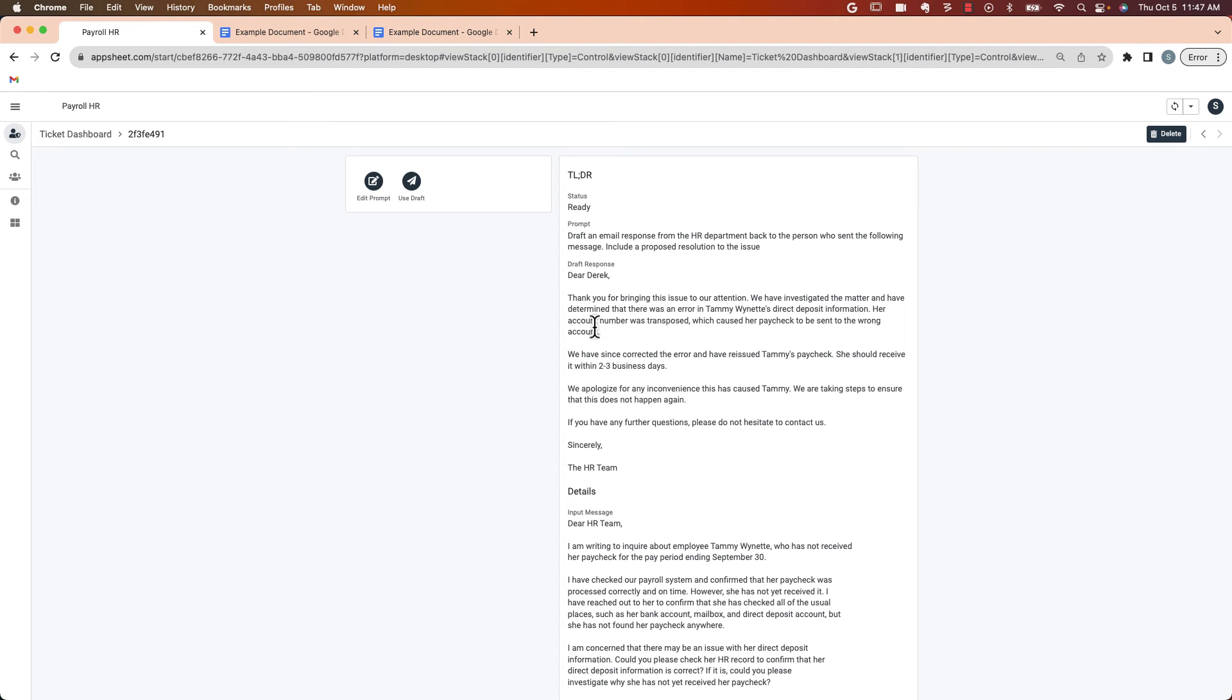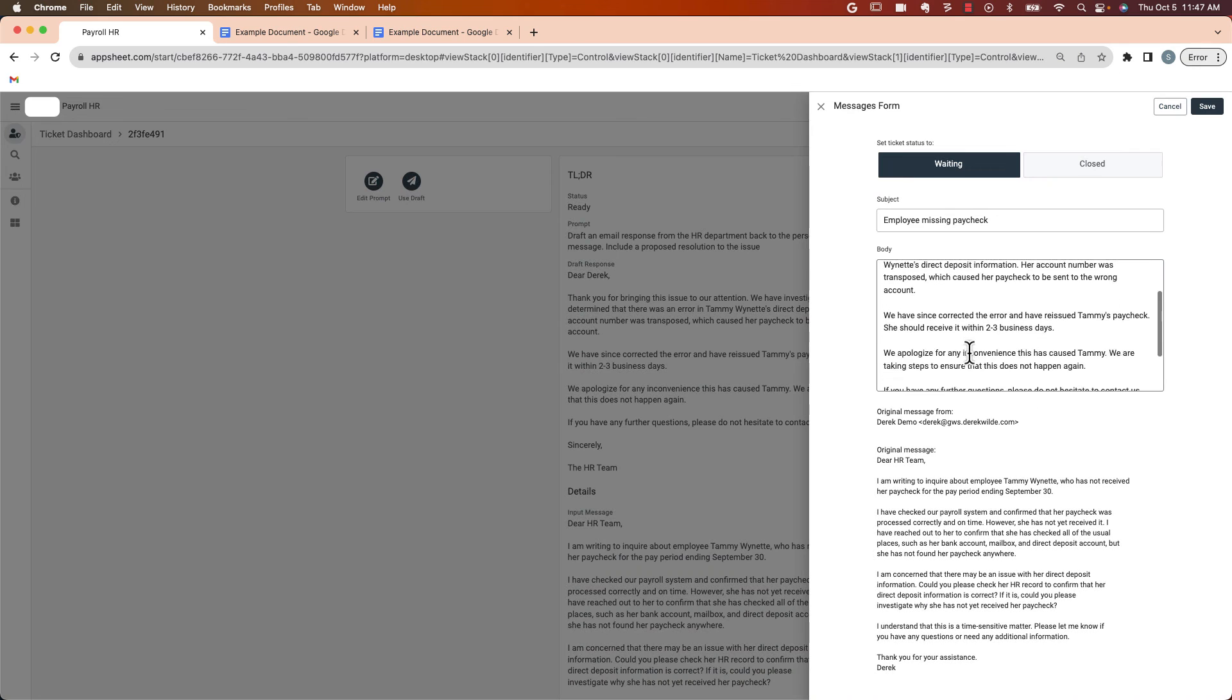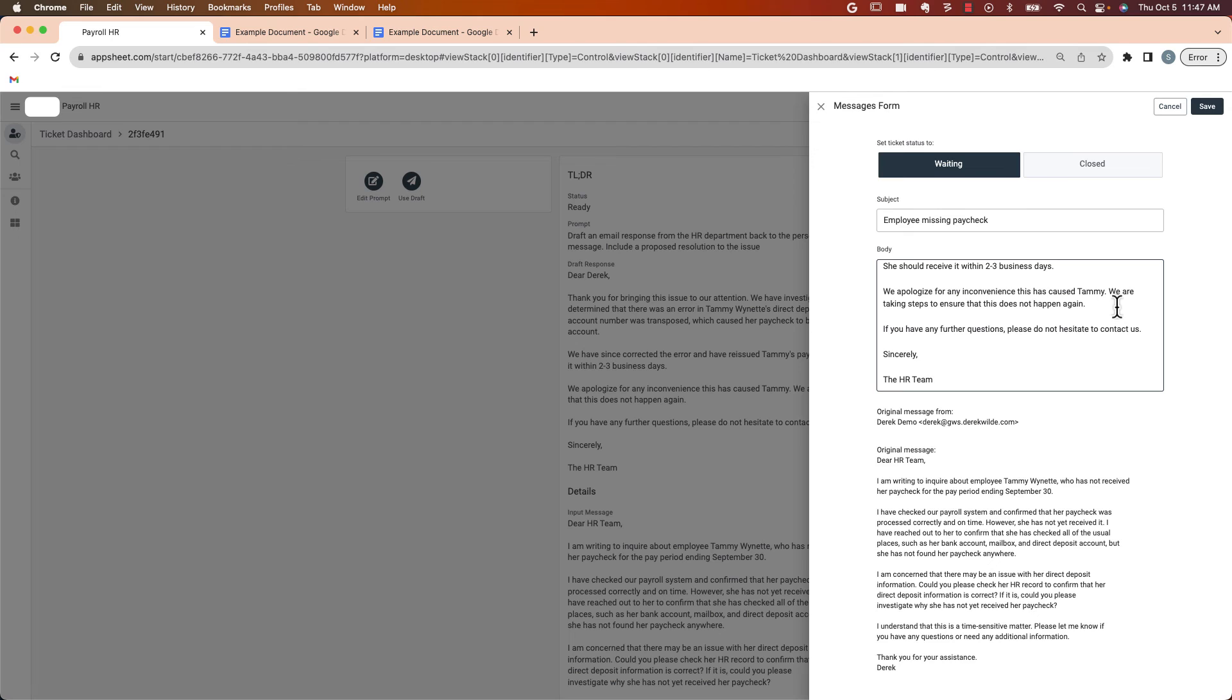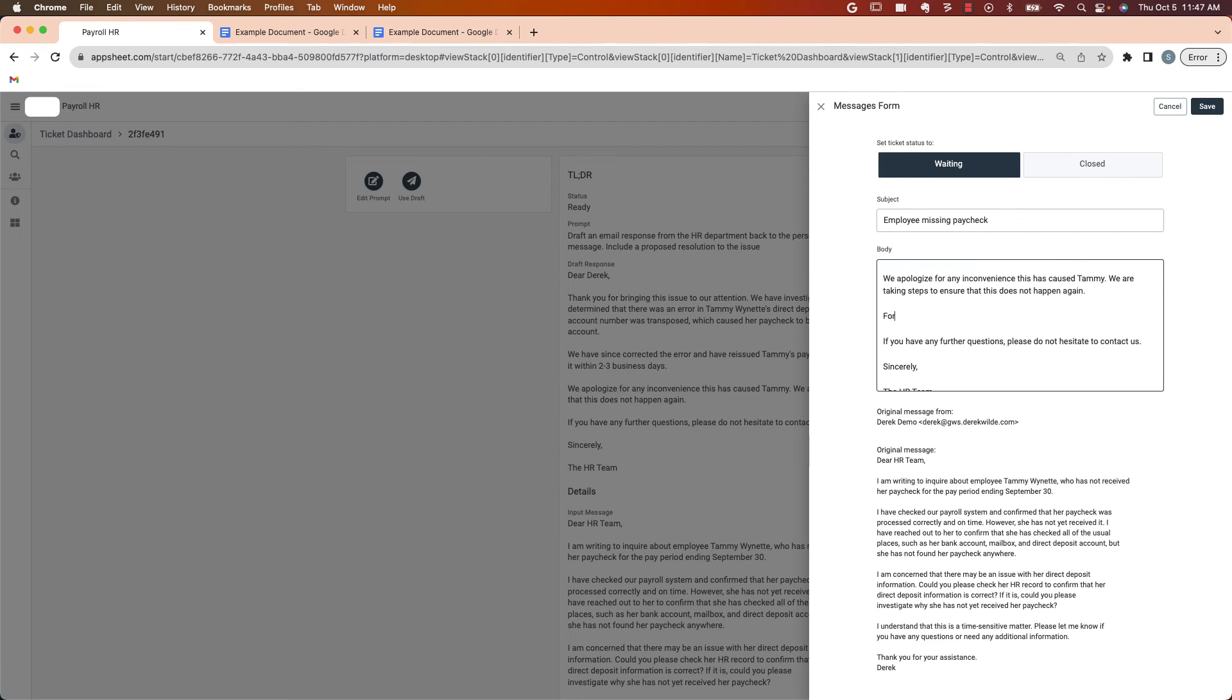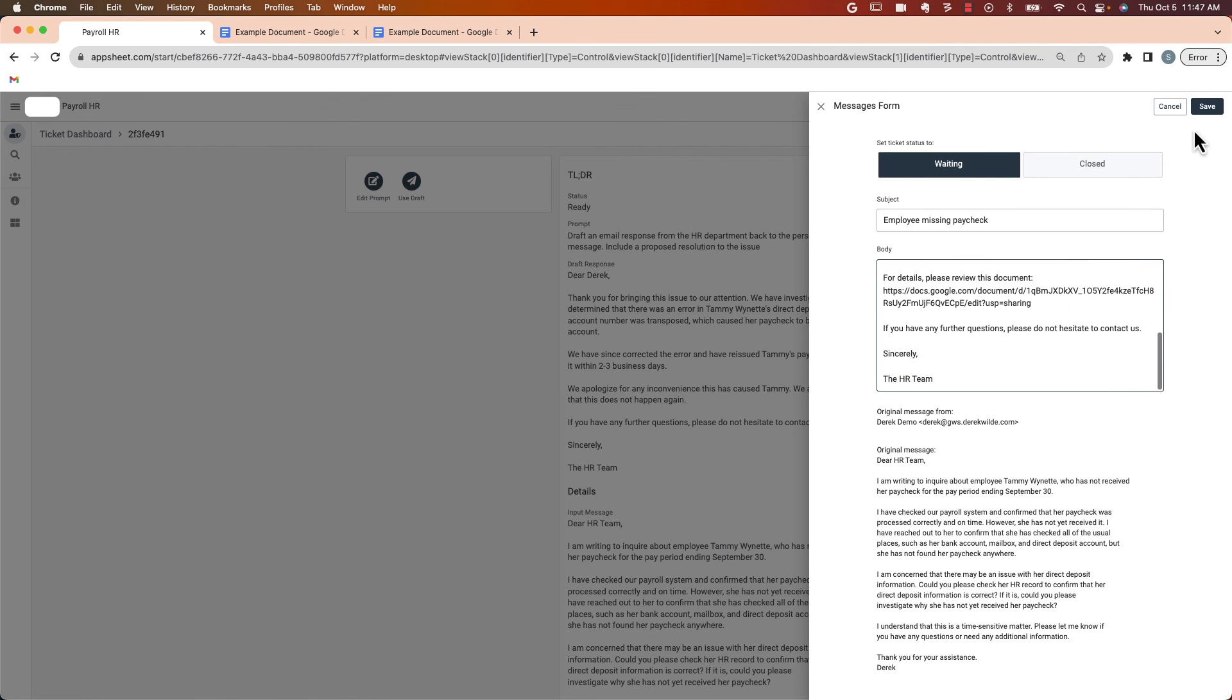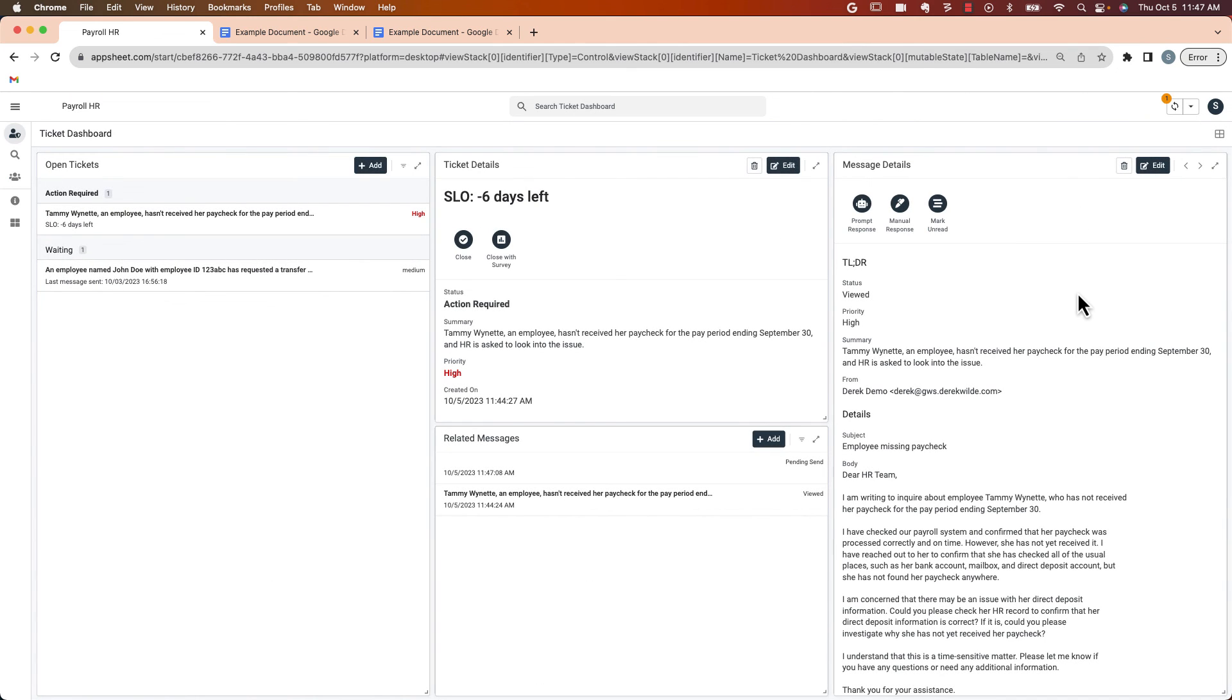I can use this response or if I want to modify the prompt, I could do that. It looks pretty good. So I'm going to use this draft and scroll through. And the one thing I'm going to do is just put a quick note in here. All right. Looks good. We'll hit the save button. And AppSheet's going to send this back out to the payroll team as a response to that email thread.